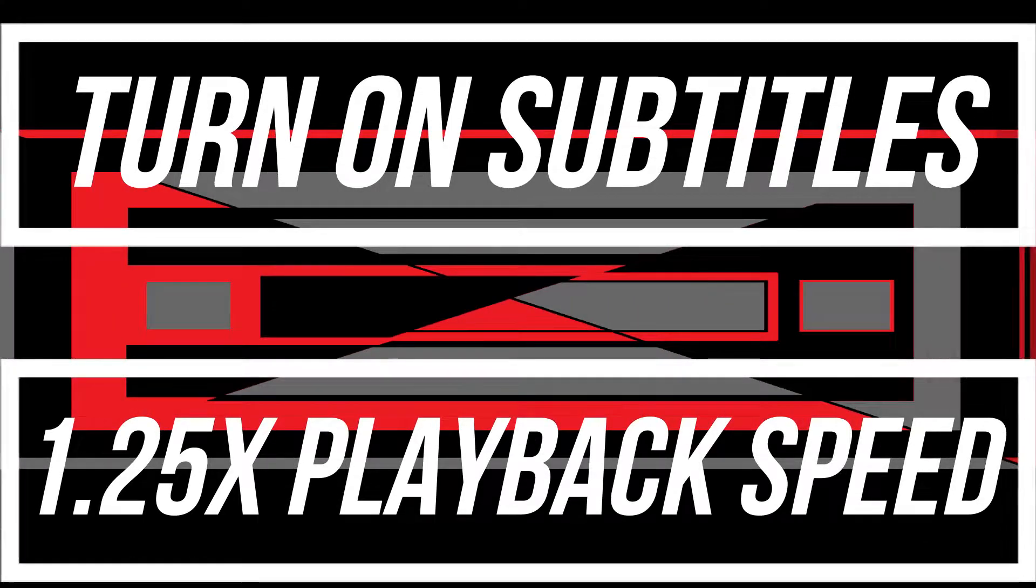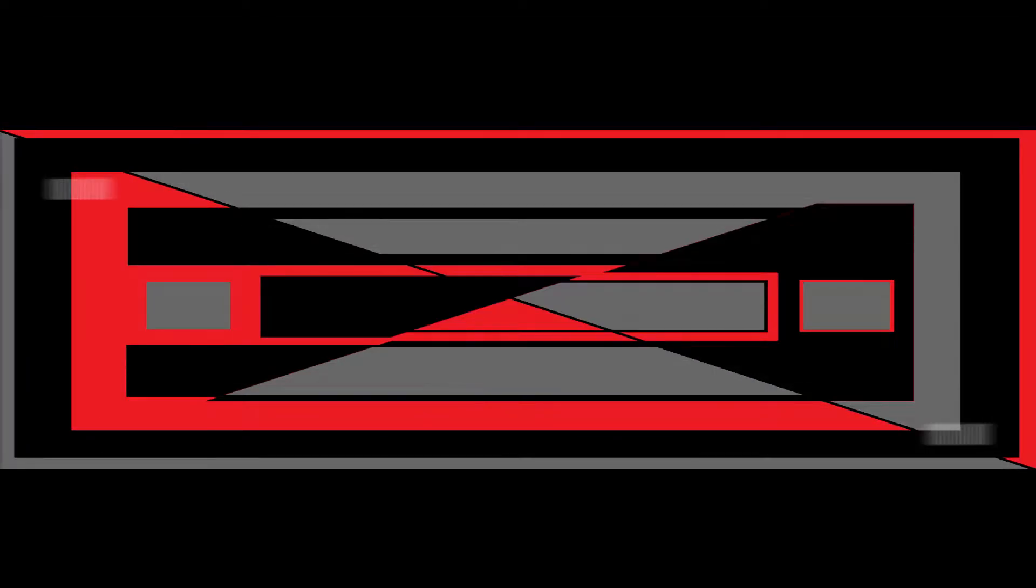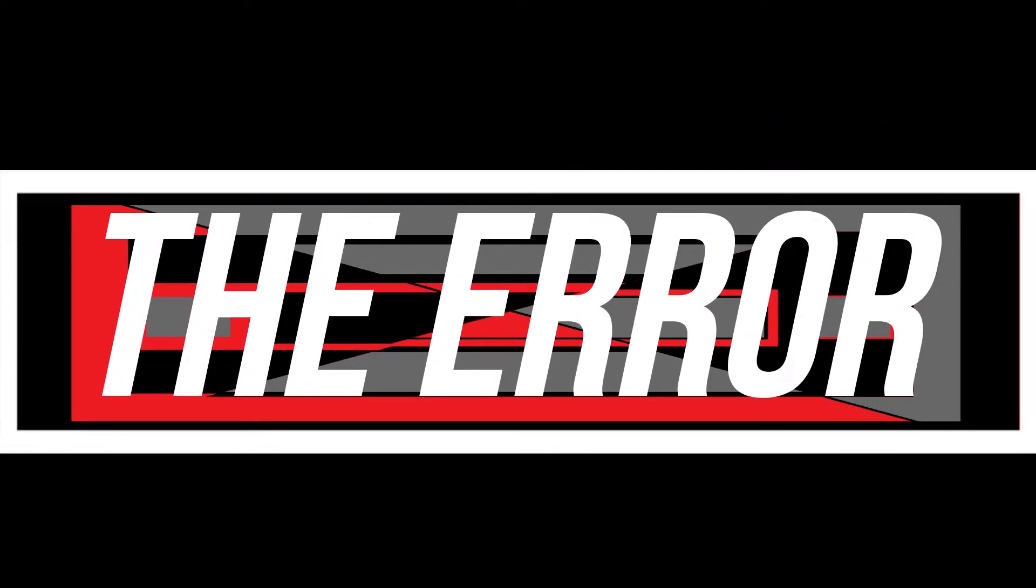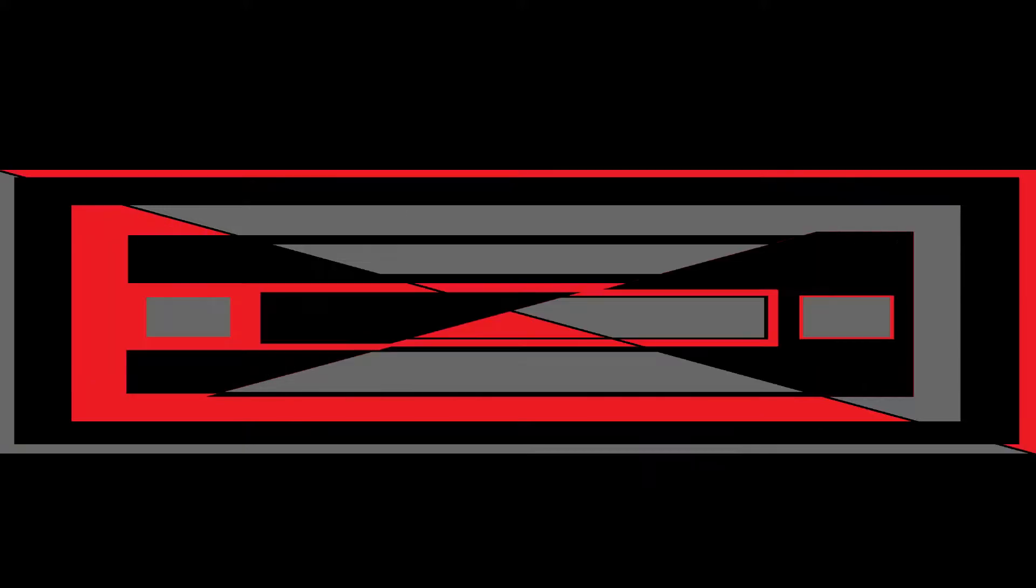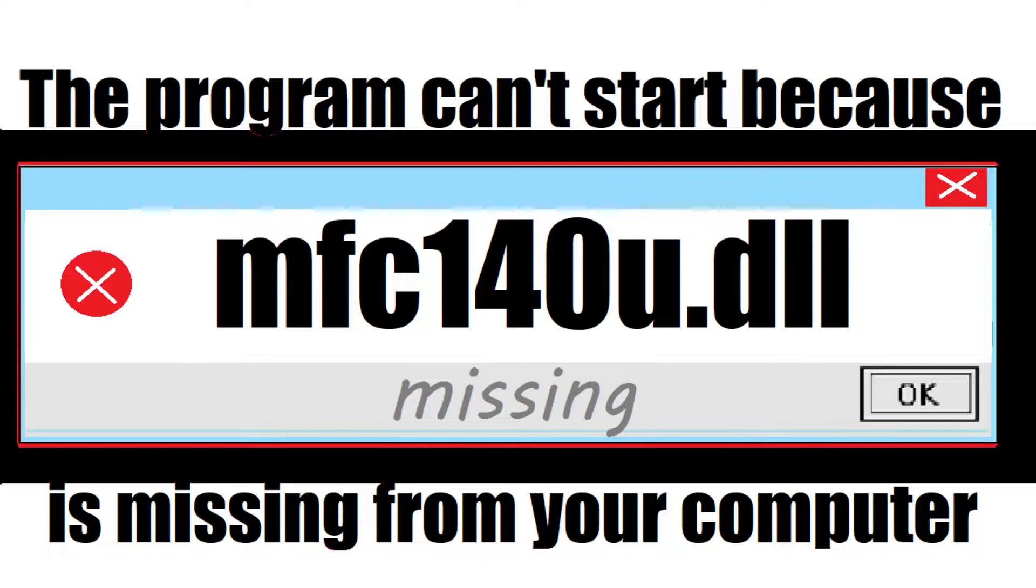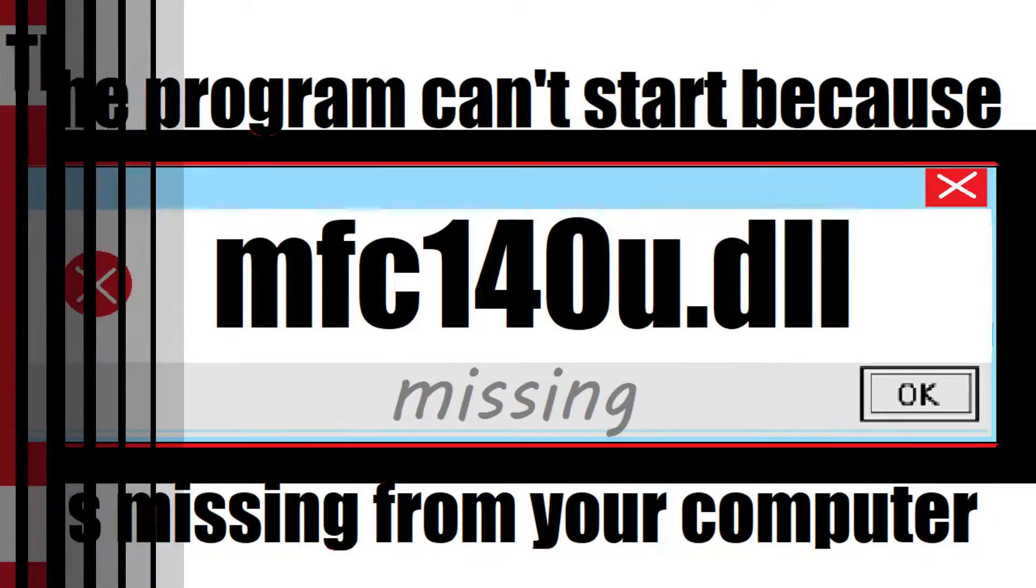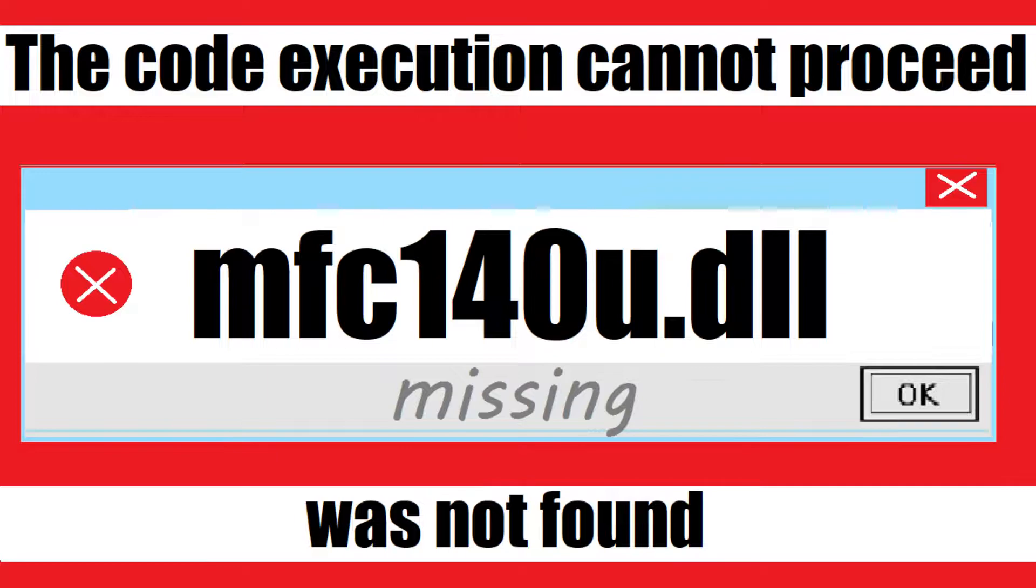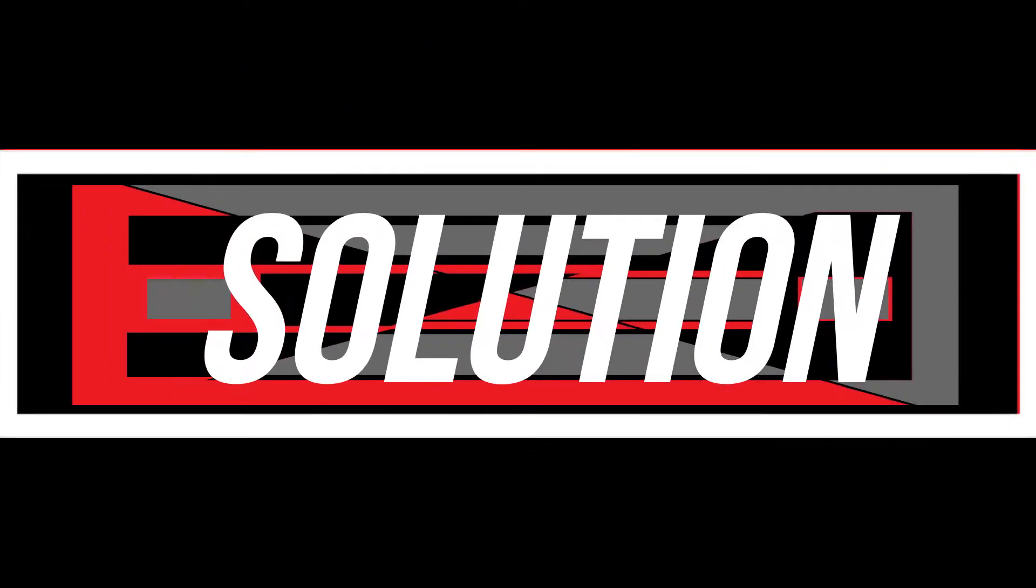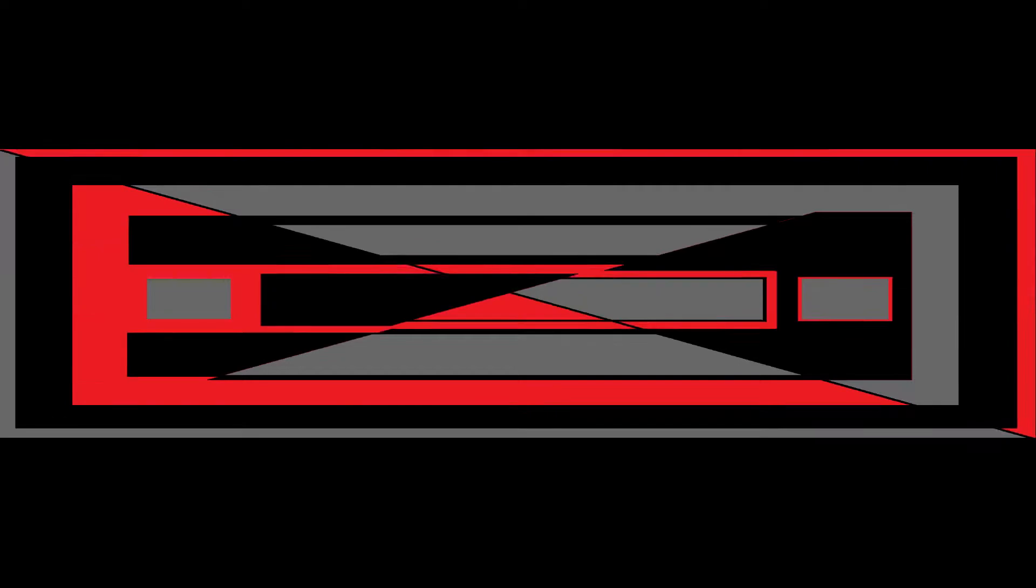Most likely you're watching this video because your computer is having an issue when trying to open a recently installed program. This error appears because mfc140u.dll is missing from your computer, or code execution cannot proceed because mfc140u.dll was not found. These are the exact same problem with the exact same solution.